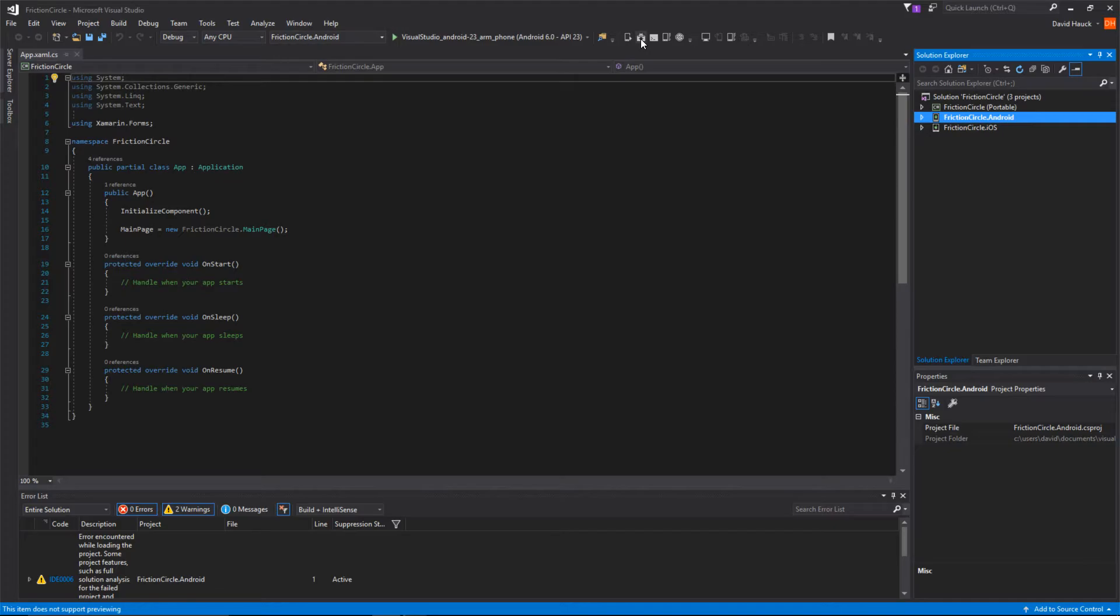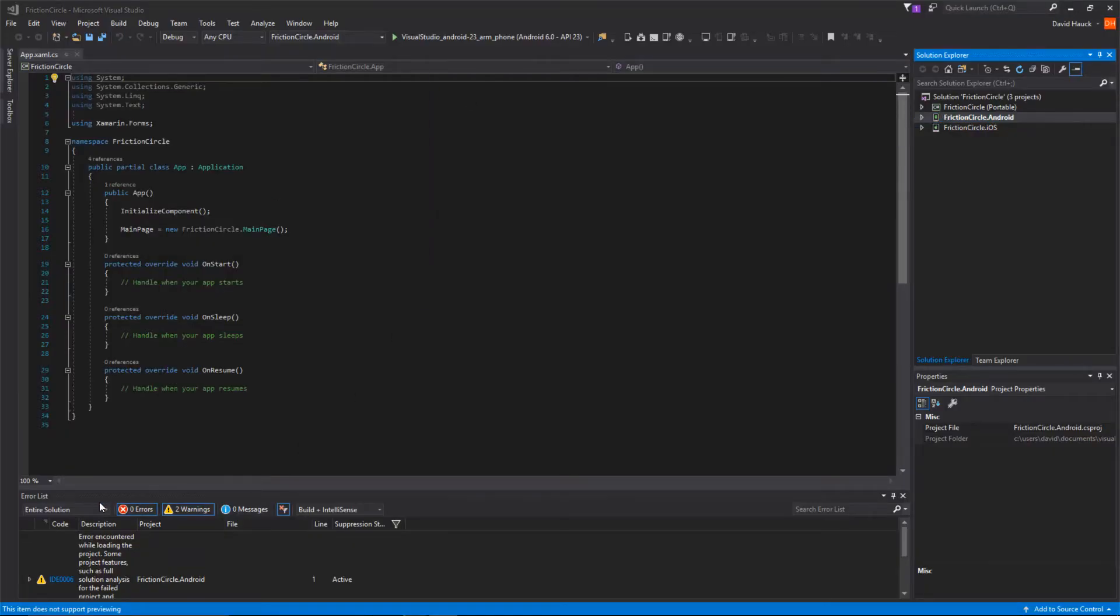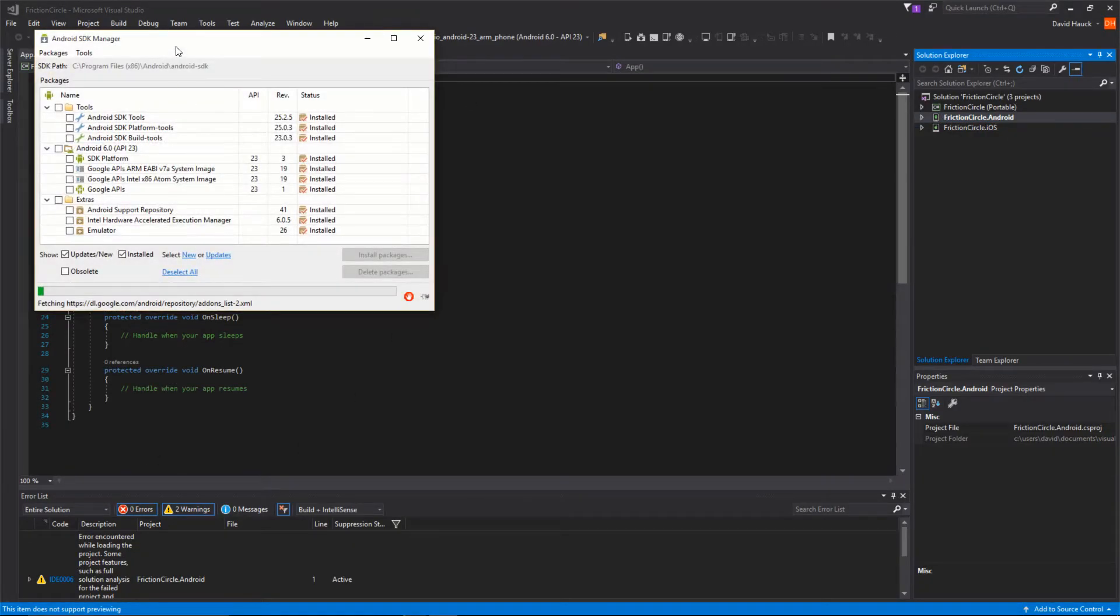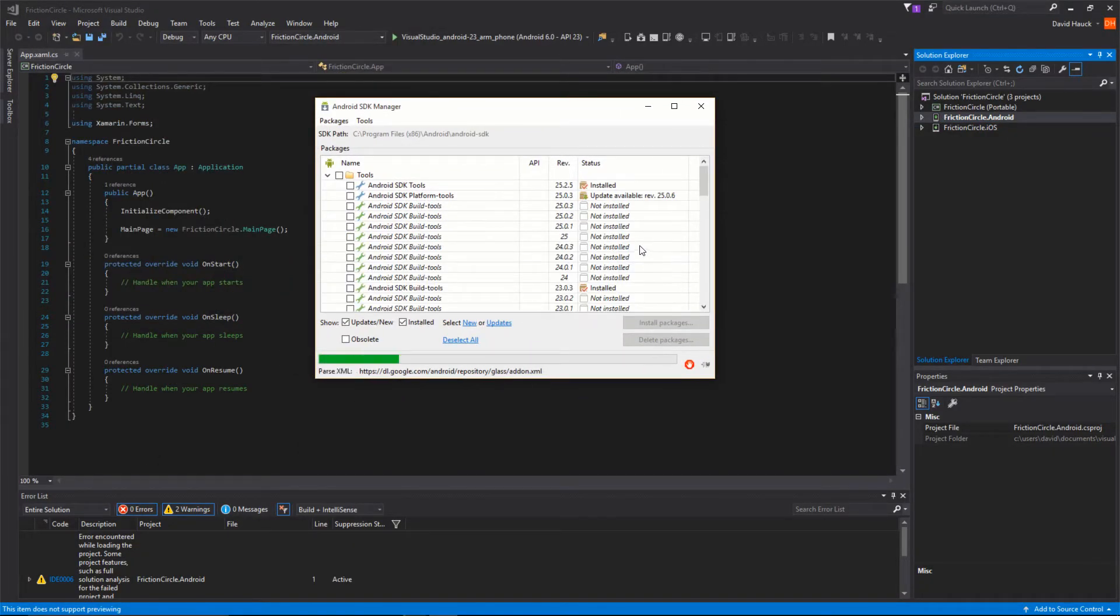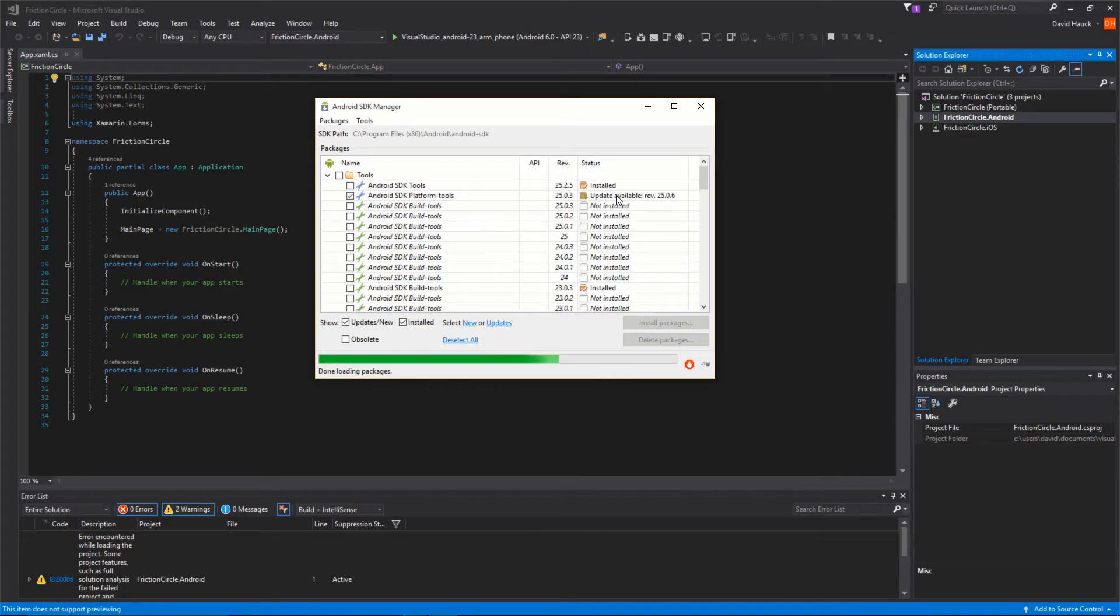If you come over here to the top of the screen, we have the Android SDK manager. We're going to open that. Here's our Android SDK manager where we're going to be doing all of our SDK stuff.